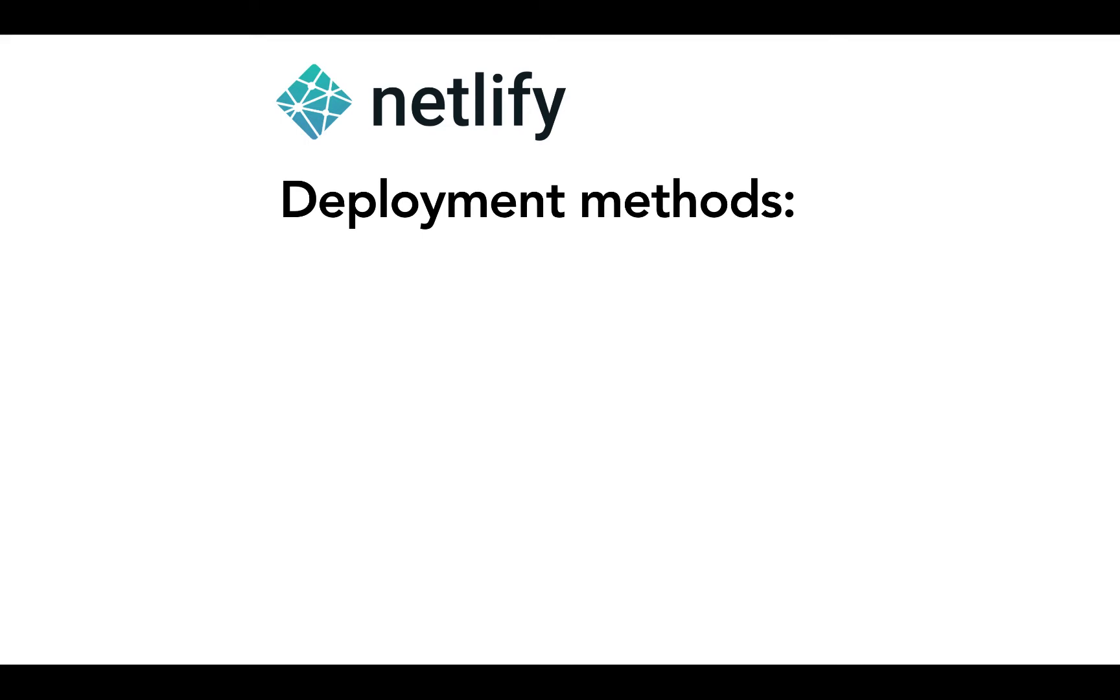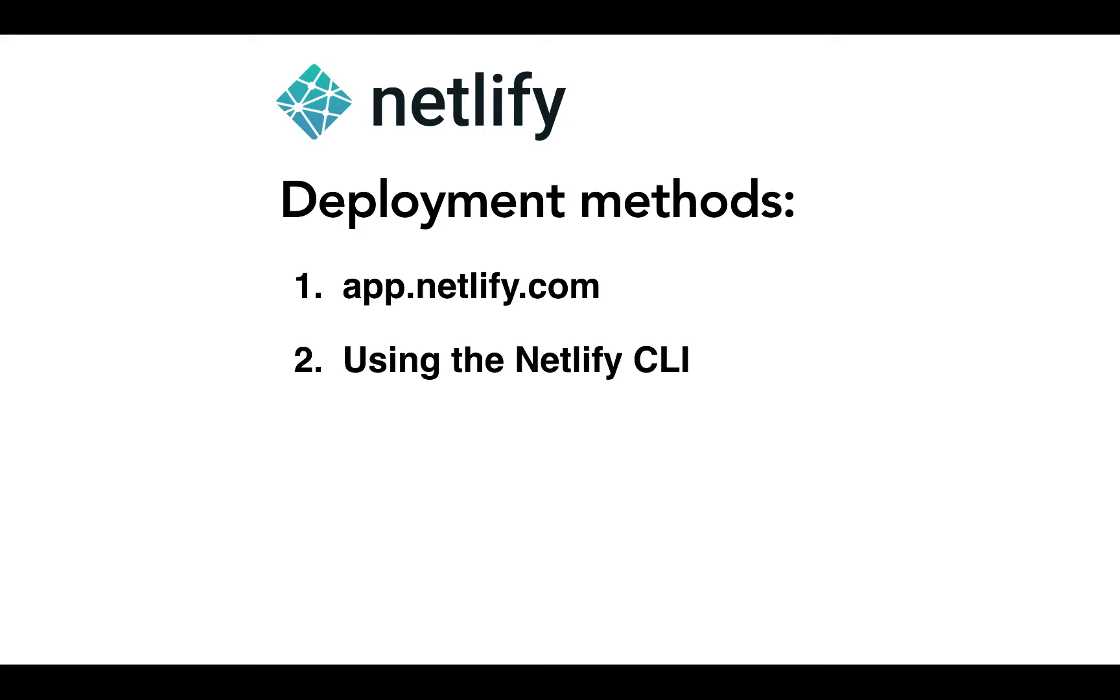There are a number of different ways that you can deploy your Netlify site. You can use the UI on app.netlify.com. You can use our CLI and deploy from your command line.